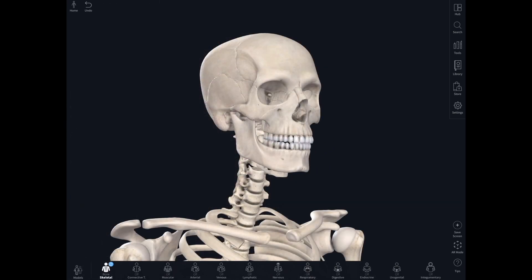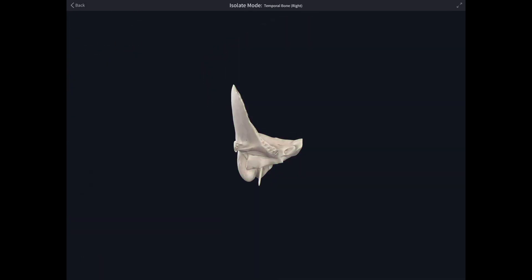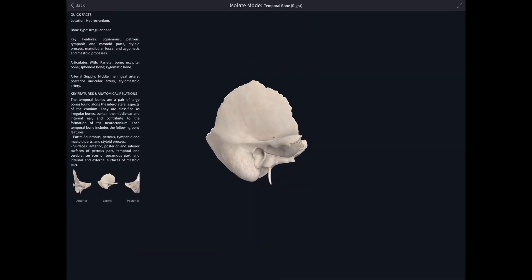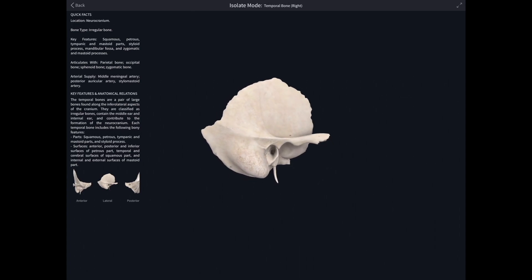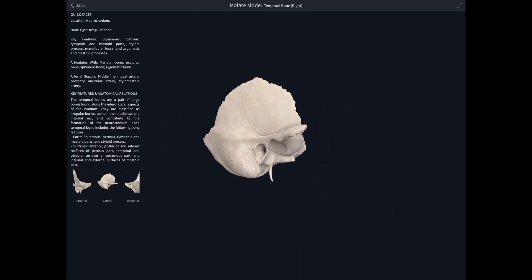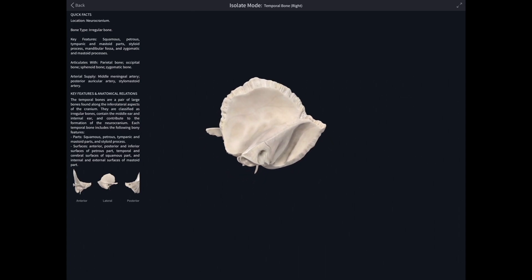Every time you click on an individual structure it gives you the option of isolating it and looking at it on its own. You can then manipulate it, and this is just fantastic because it gives you a real 3D appreciation of that bit of anatomy.